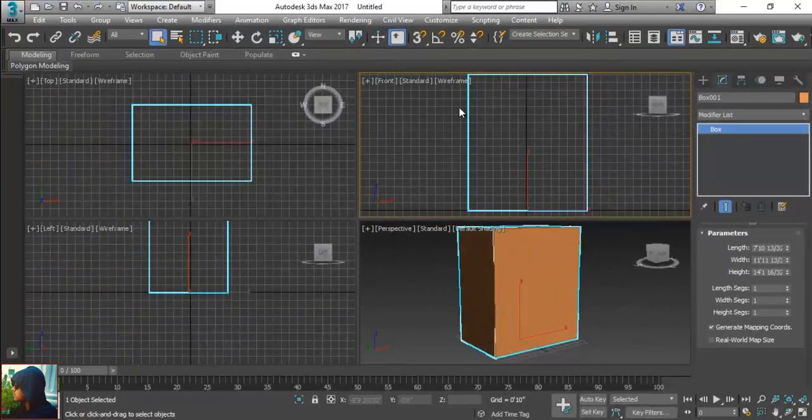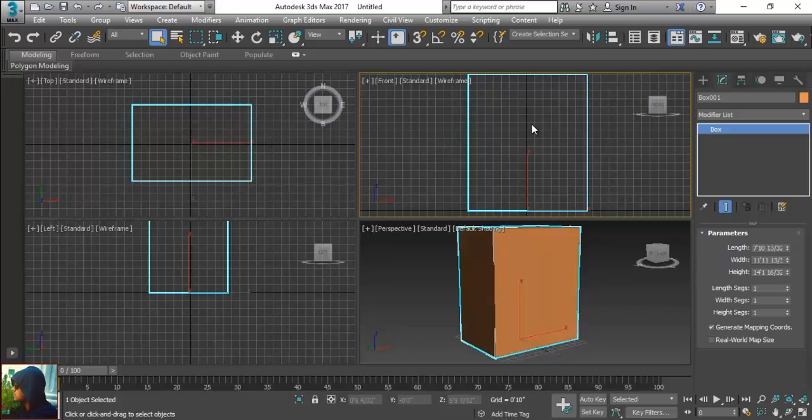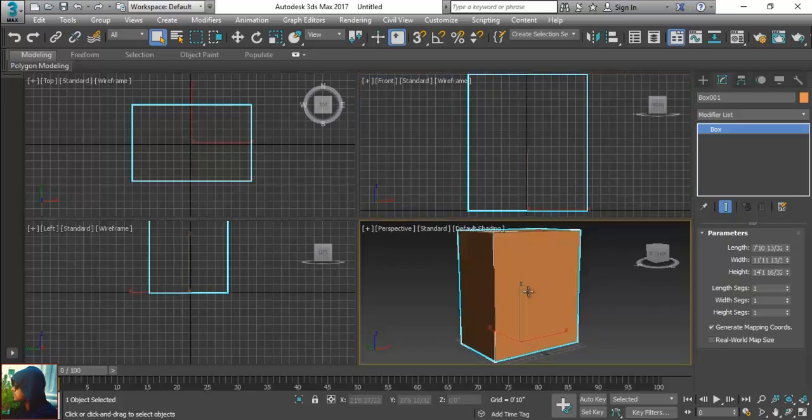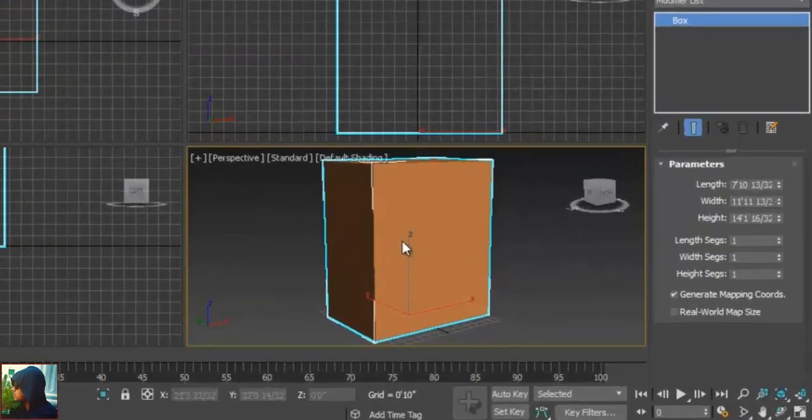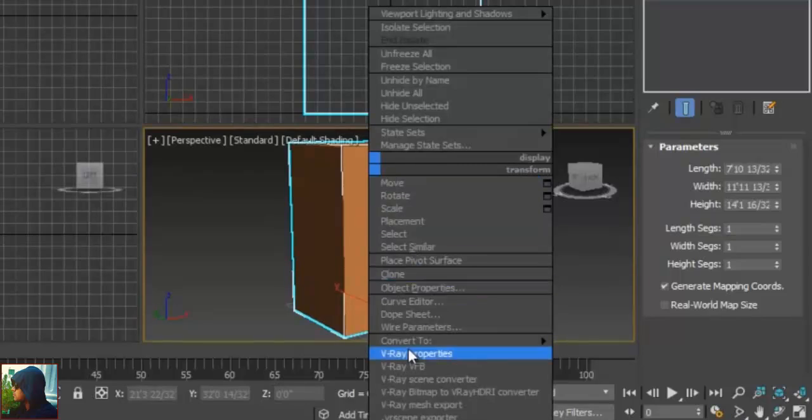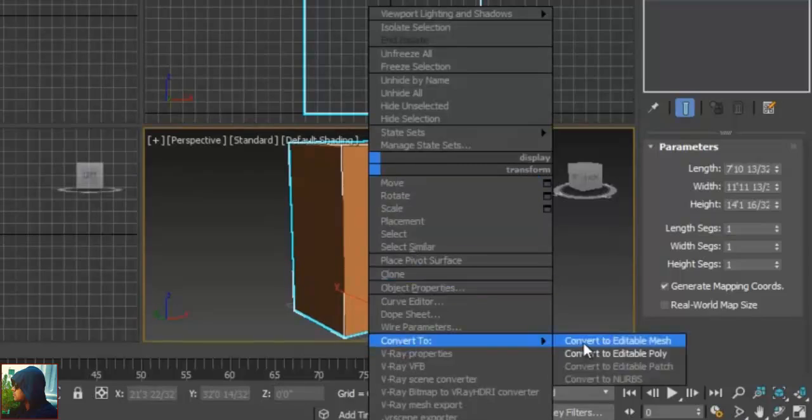After that if I would like to make three drawers or maybe two drawers or single drawer and one empty place to keep something in it like books or whatever, it is up to you. So what I am going to do, I am going to right click here and convert to editable poly.